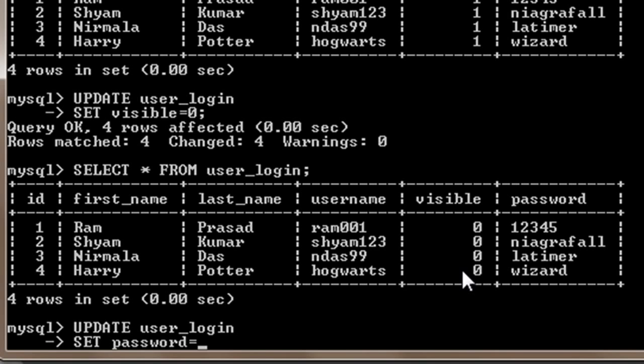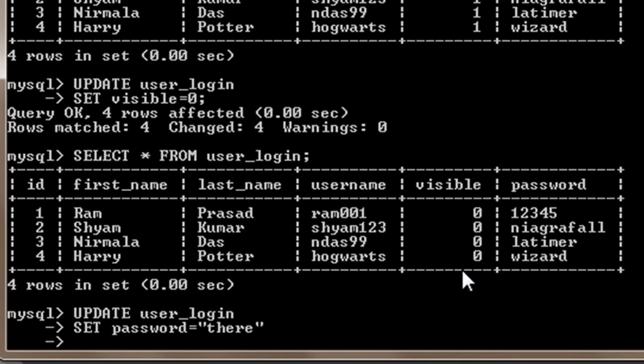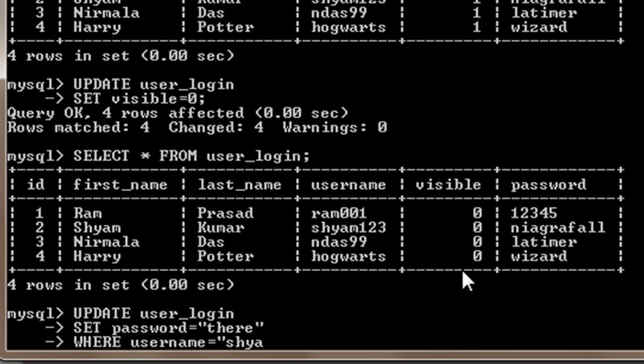Then again I will press enter and here I will write WHERE username = 'shyan123'.